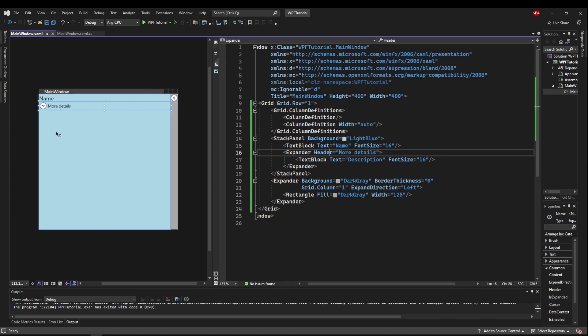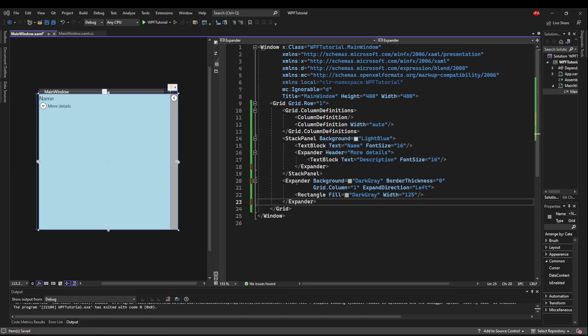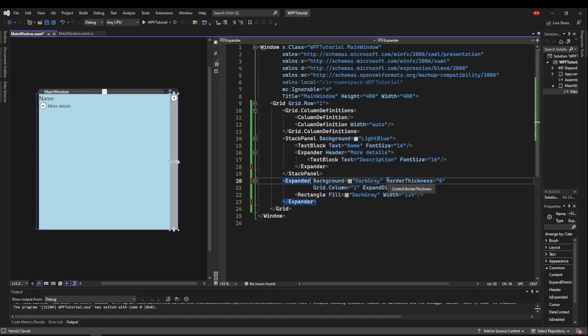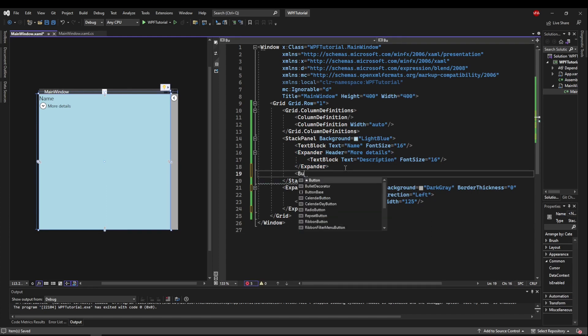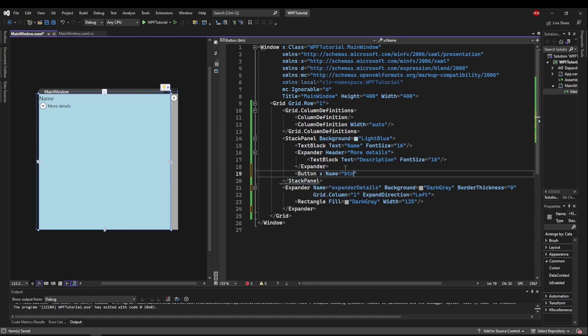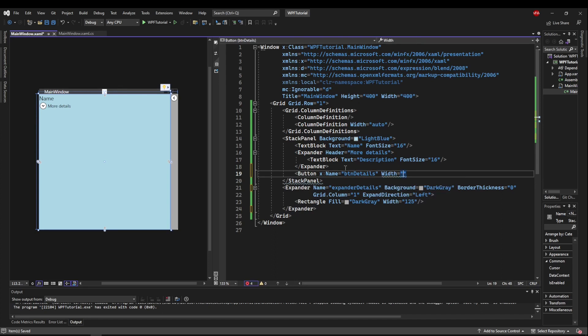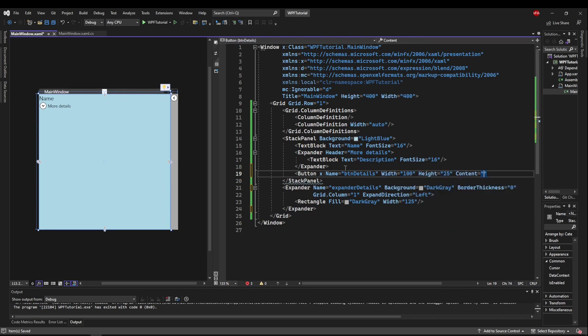Say the user changes their selection in a list or clicks a button, you want that expander to open itself up. To do that, we need to access the expanders is expanded property. Let's start by adding a name. Let's call this expander details. Let's add a button into our stack panel. We'll call this button details. We'll give it a width of 100, height 25, content details.